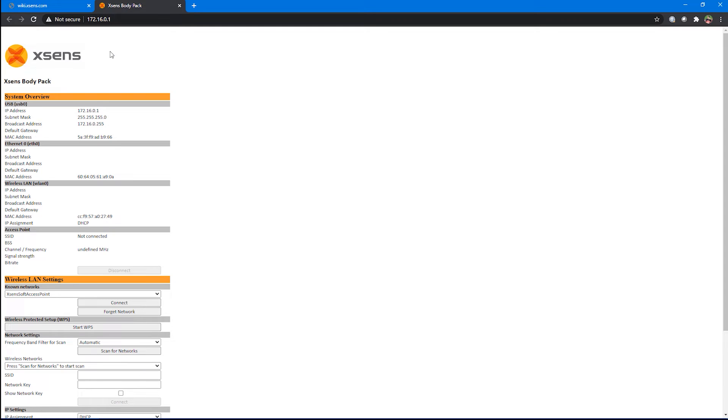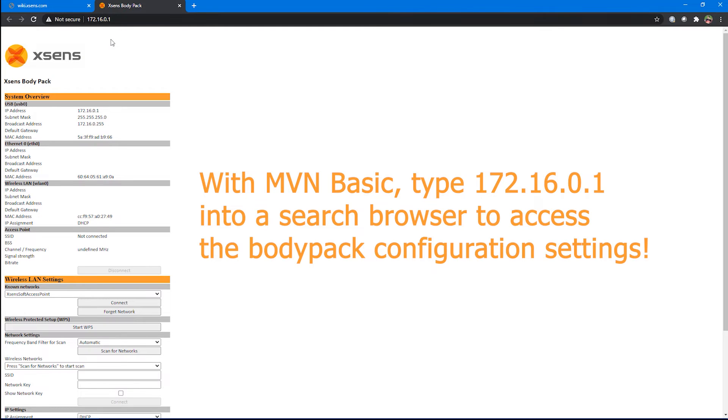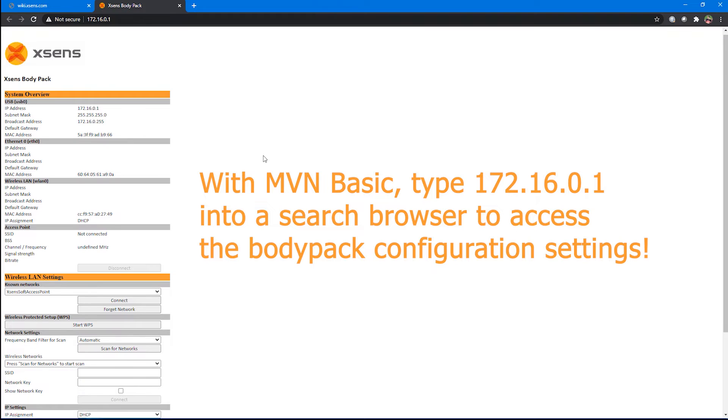If I didn't want to go through MVN, I could have just typed this IP address into any search browser that works too.